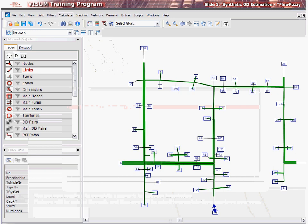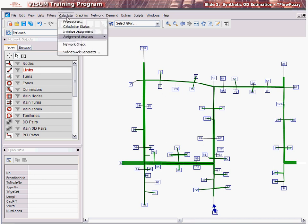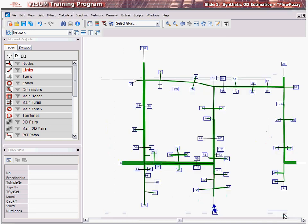Matrix adjustment tools in VZoom allow the user to estimate synthetic OD matrices for travel demand. These methods may be used for a variety of reasons. For example, updating an old OD matrix to reflect current travel demand based on OD survey or traffic count data.